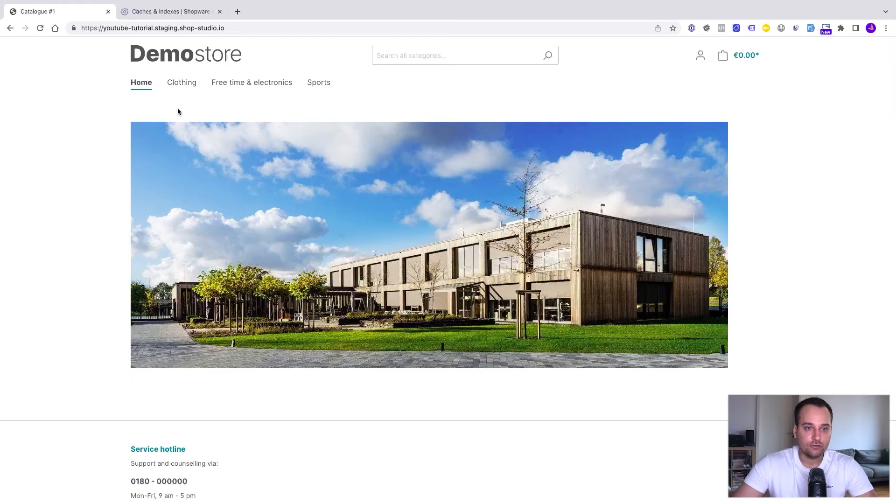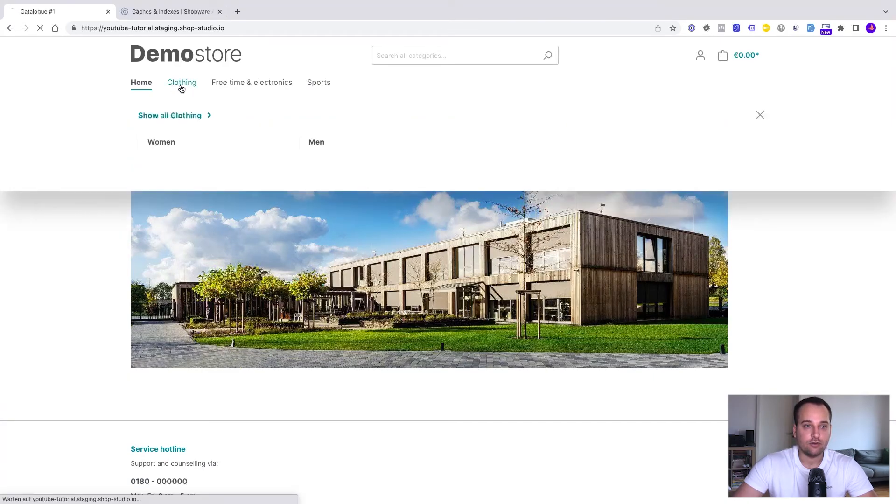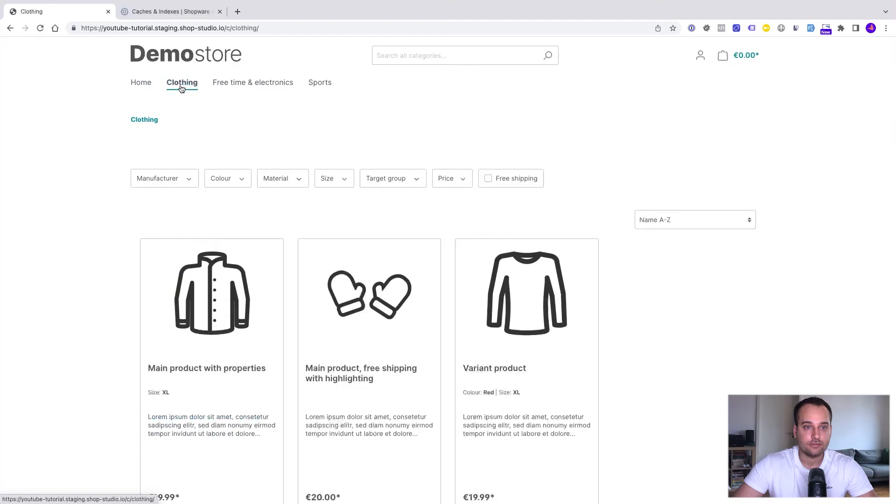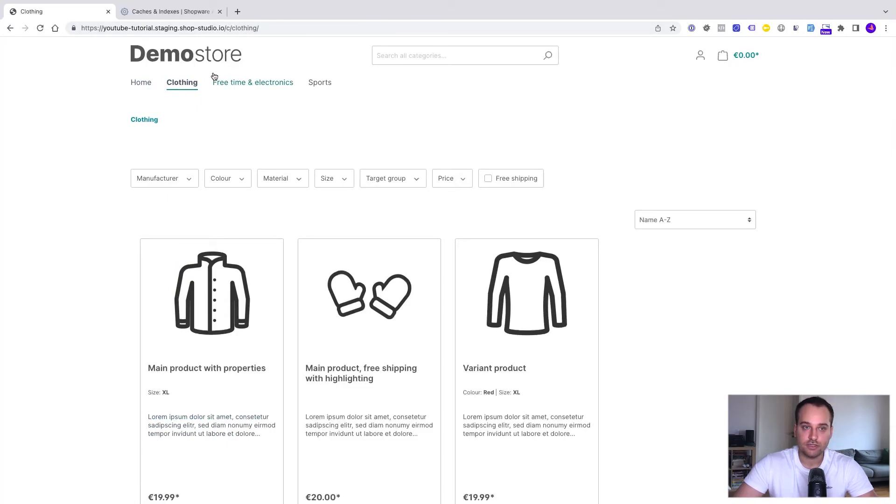The first thing we do is to check out the category URLs. We click here on clothing and now we can see that it worked in this particular case. We can see a small c and clothing in the lowercase version.